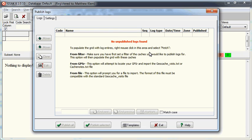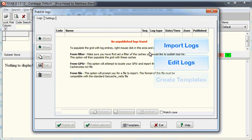From here, you can import logs, edit logs, create templates to apply to your logs, and publish all or selected logs from the list.